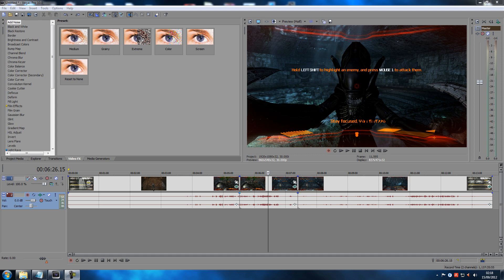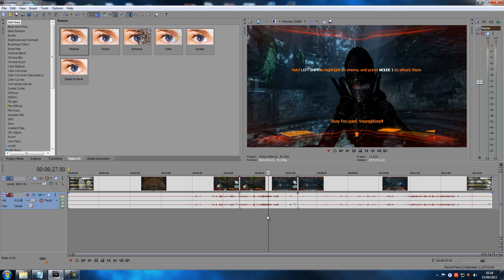Hey guys, welcome back to another Sony Vegas tutorial. Today I'm going to talk about shortcuts and hotkeys inside Sony Vegas — at least the ones that I know of and find useful. The reason I want to make a video about this is because I've been using different hotkeys in different tutorials so far, and I wanted a video where you could find all the hotkeys in one place. So let's get started.